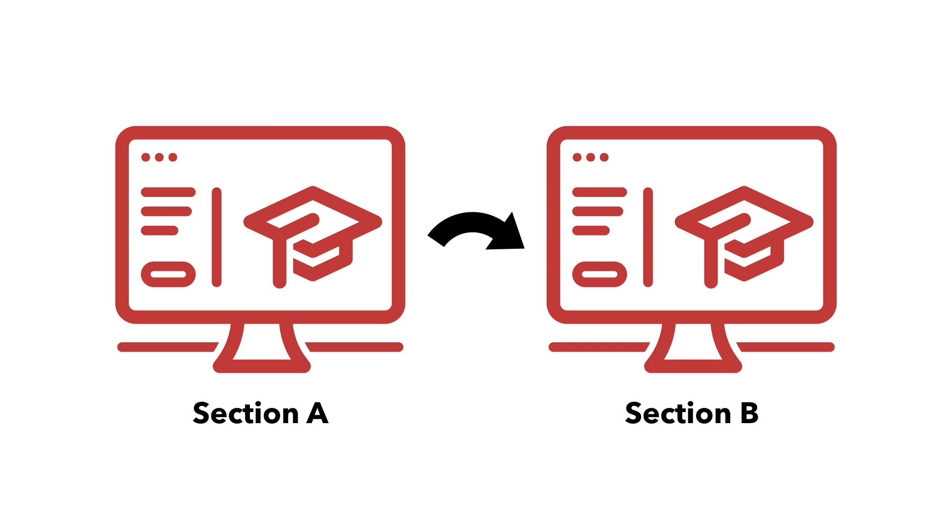Before setting up a meta link, you'll need to decide which section to use as your primary course. Since students in the meta linked course will be enrolled in two course sites, we strongly recommend making the secondary site unavailable.